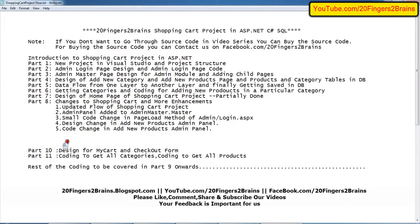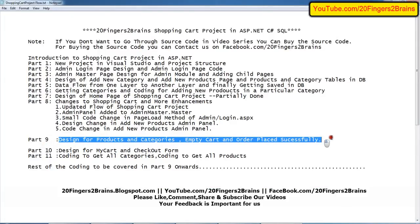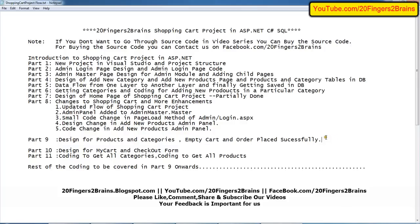So in Part 9 we have discussed the product design for products, categories, empty cart, and order placed successfully panels. Thank you for watching this video. You can subscribe to our channel. If you have any concerns regarding understanding this video or any other concerns, you can let us know through our comments and we will reply to it. Thank you so much.